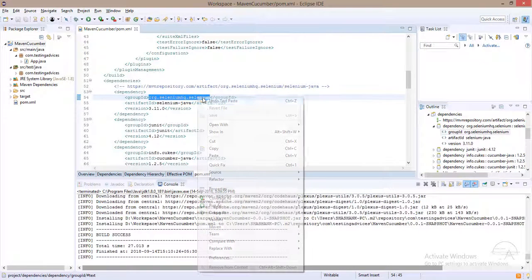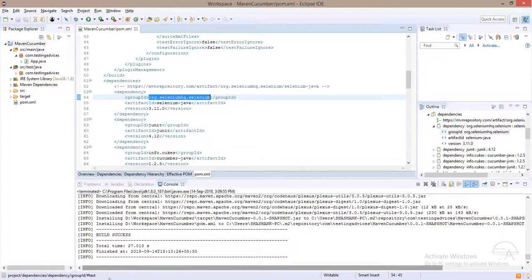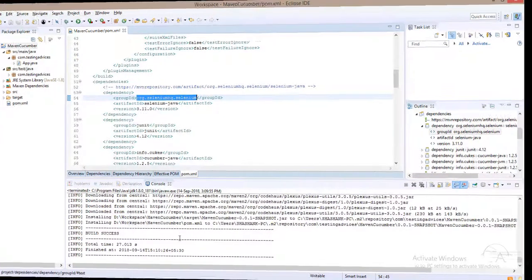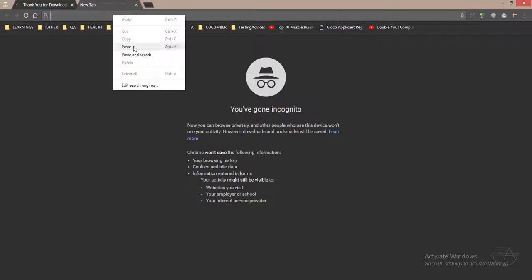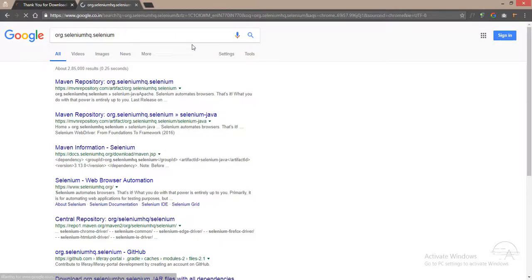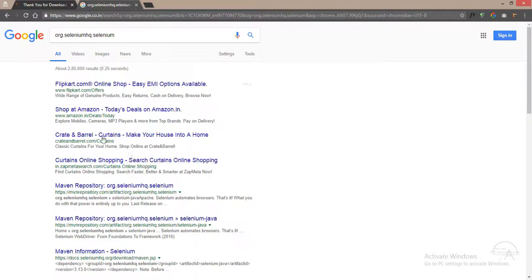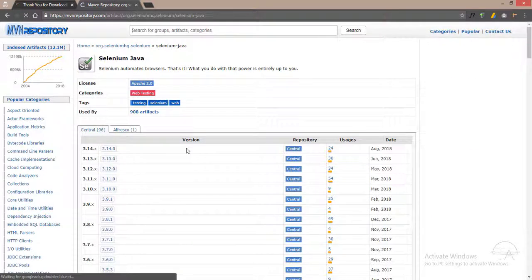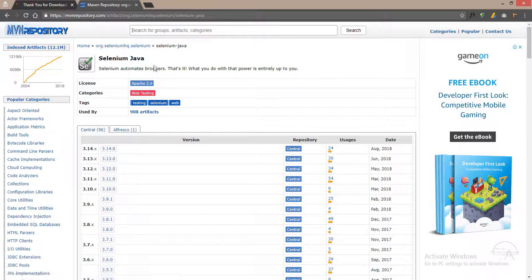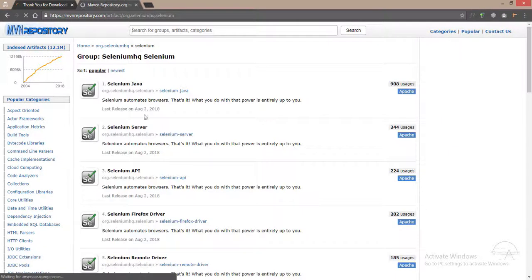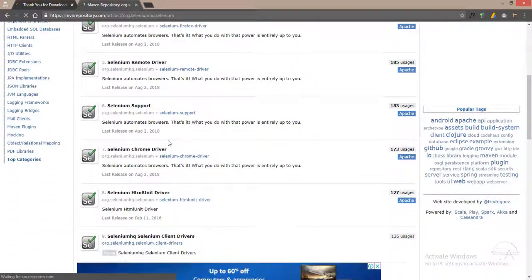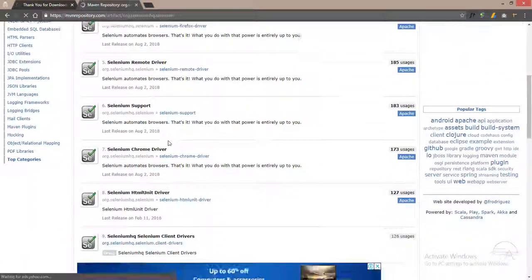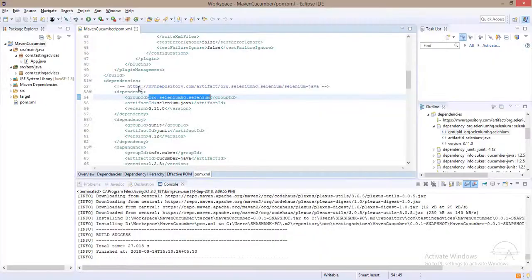I'll simply copy this URL. I'll open the browser and visit the link. As you can see, when we visit the link, there are different different dependencies listed over here.